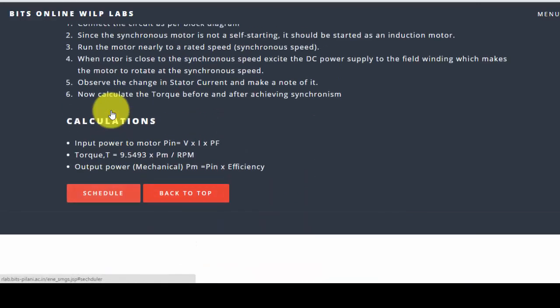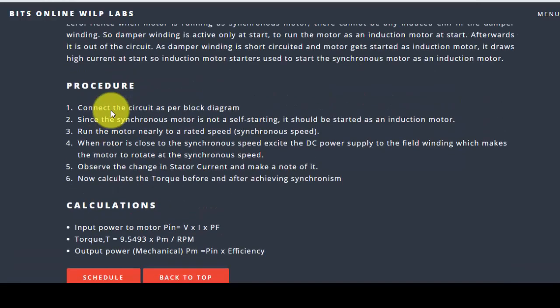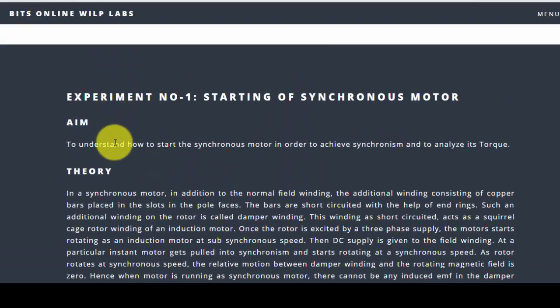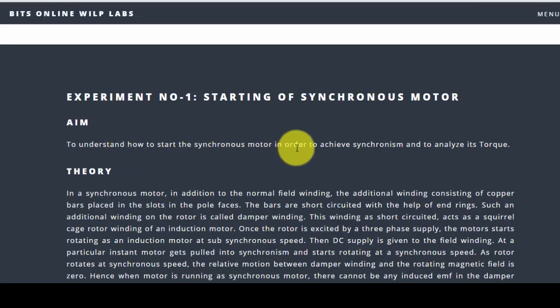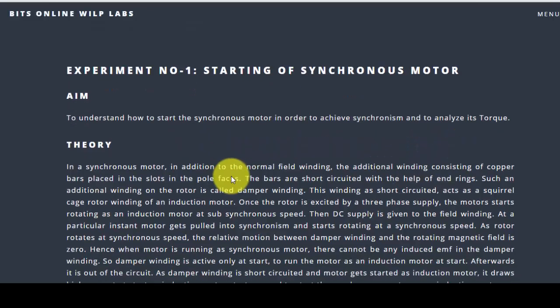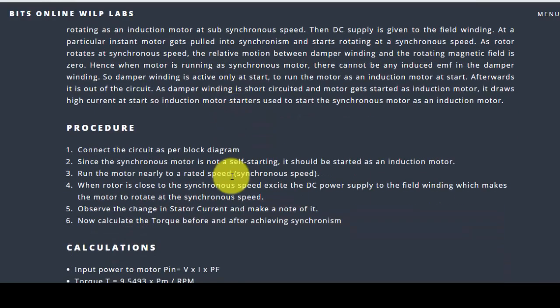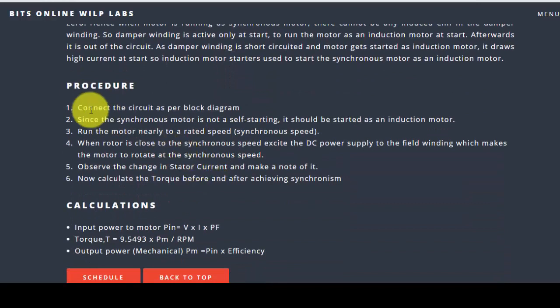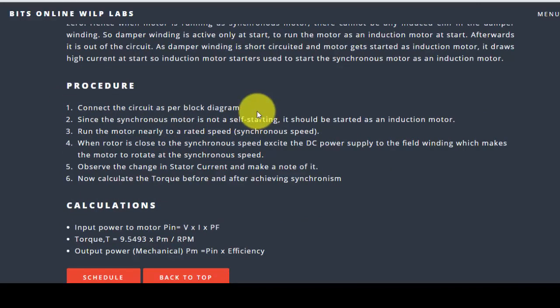In this experiment number one, the main aim is to understand how to start the synchronous motor in order to achieve synchronism and analyze its torque. Firstly, we need to connect the circuit as per the diagram, but that is already inbuilt so we need not do anything here.